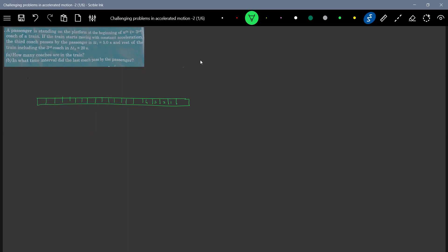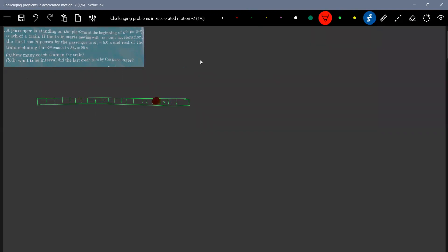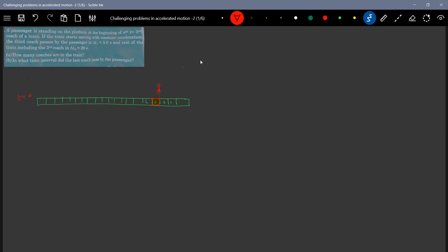And this was the third one. Let's do one thing. The third coach is this one and the passenger is there at this particular thing. So this is what happens at time t equals zero. Then in five seconds, the passenger position will not change. We'll be there only on the platform.